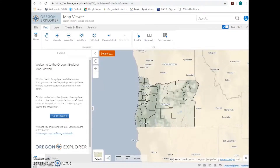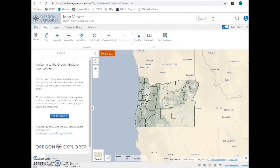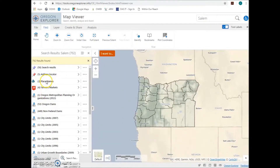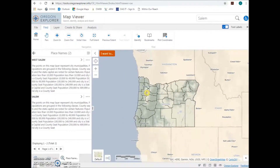Once the viewer has finished loading, enter the town closest in proximity to your project in the search box, which is in the upper right-hand corner. As an example, I will type Salem into the search box and hit Enter. Results will be listed to the left of the map — select Place Names. Click the name of the town and the map will provide a locator circle on the right and a description on the left.